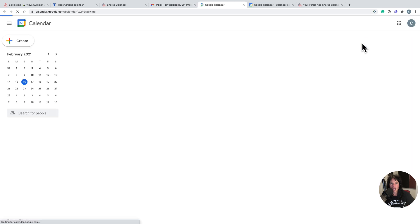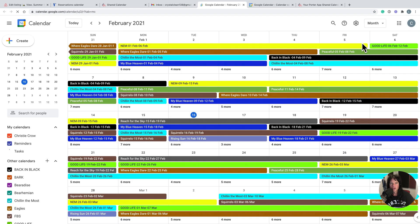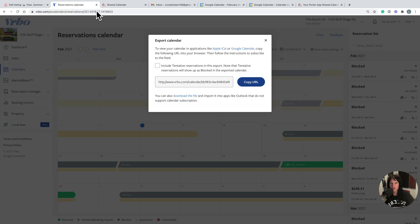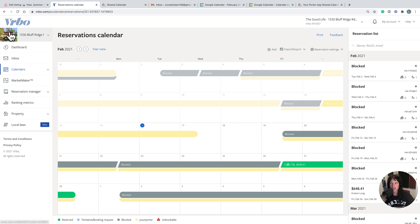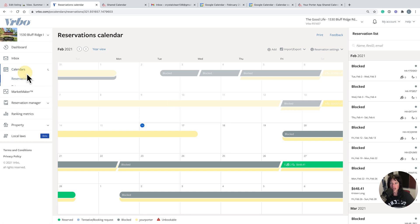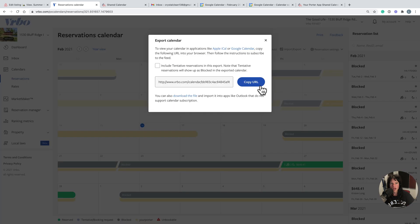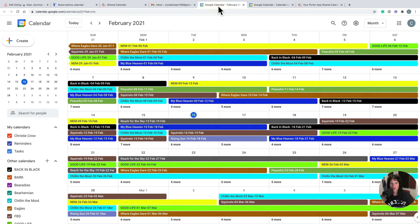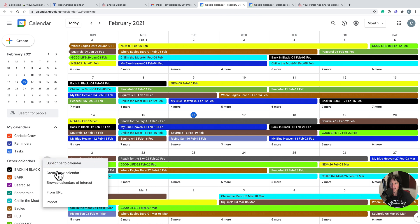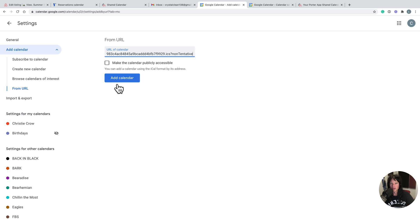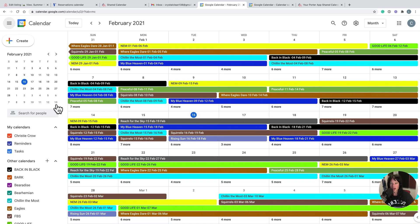As you can see here are all my properties. Basically what you would do is come to Vrbo, go to the property itself, go to calendars, reservations, and then we're going to export calendar, copy. Come over here to Google Calendar and basically just add a new calendar from URL and drop that Vrbo calendar in there.